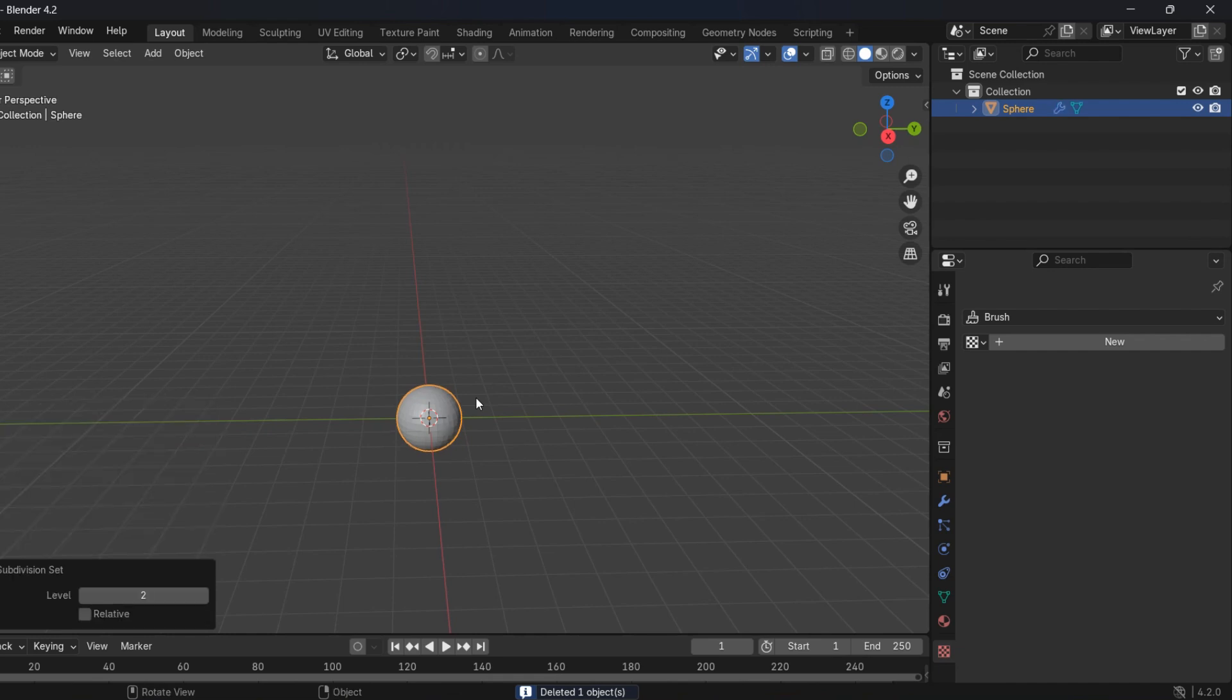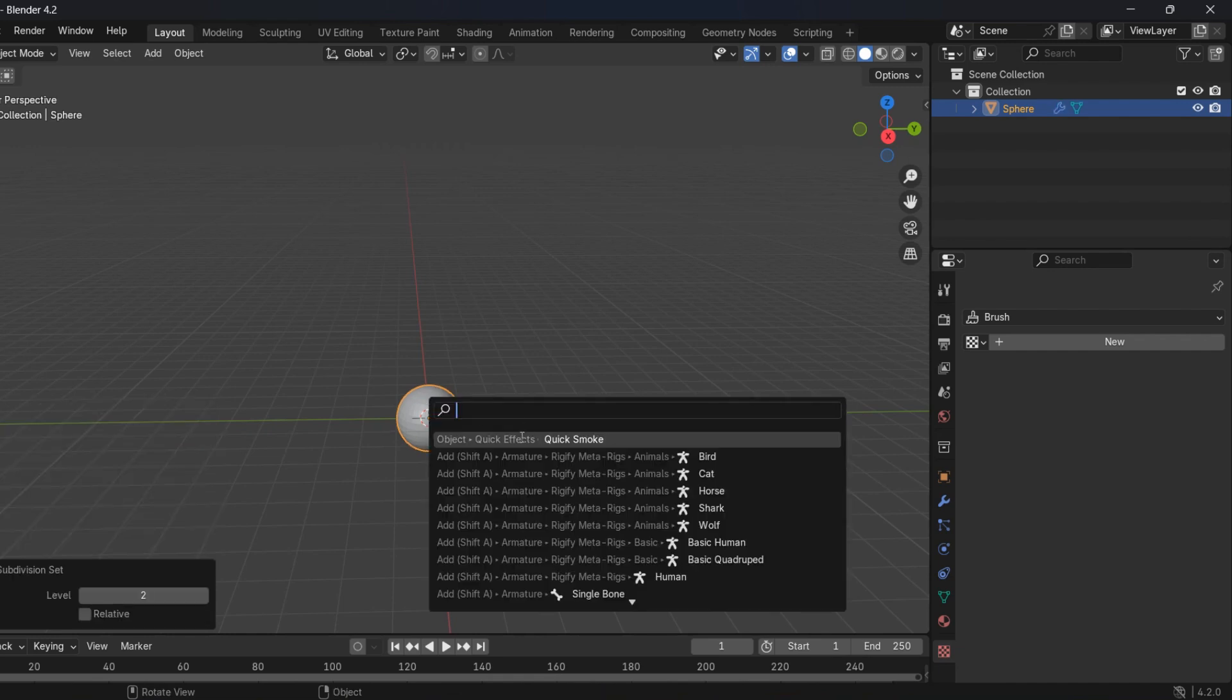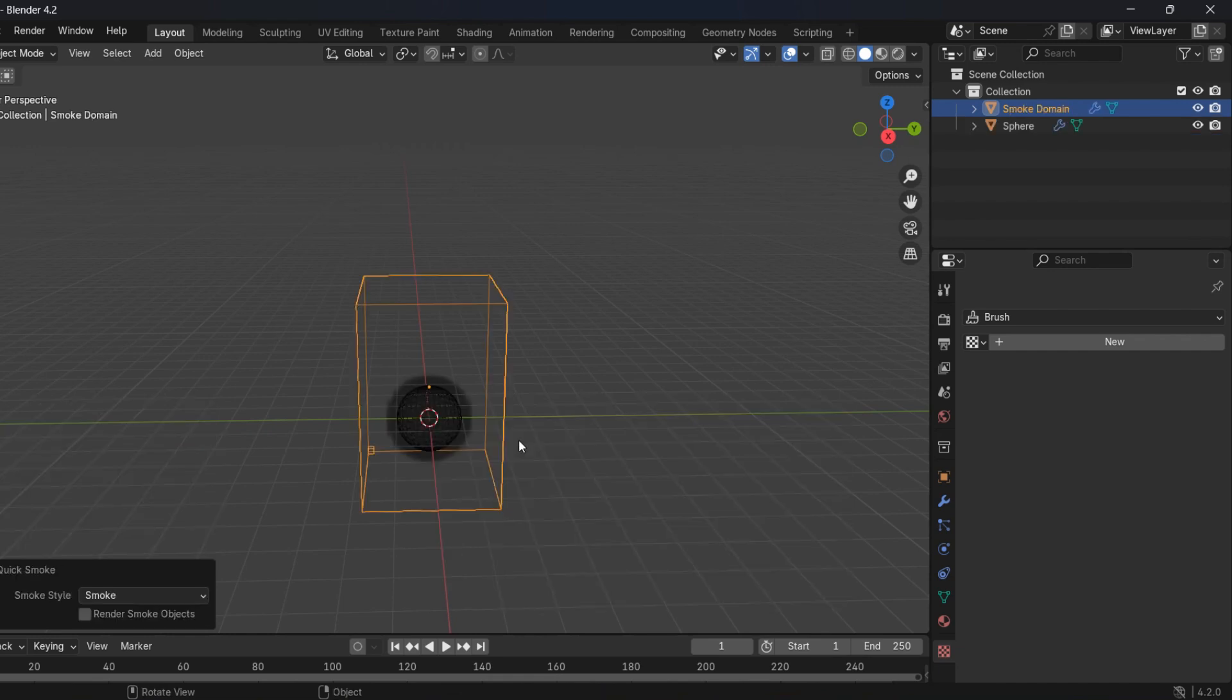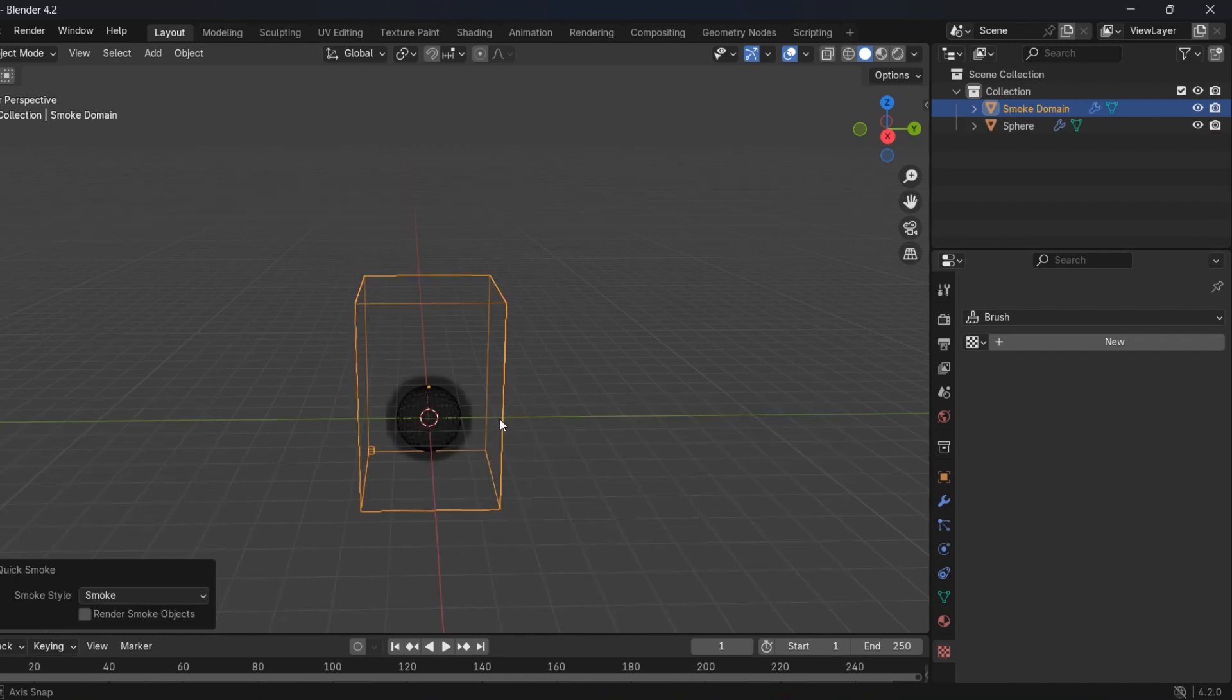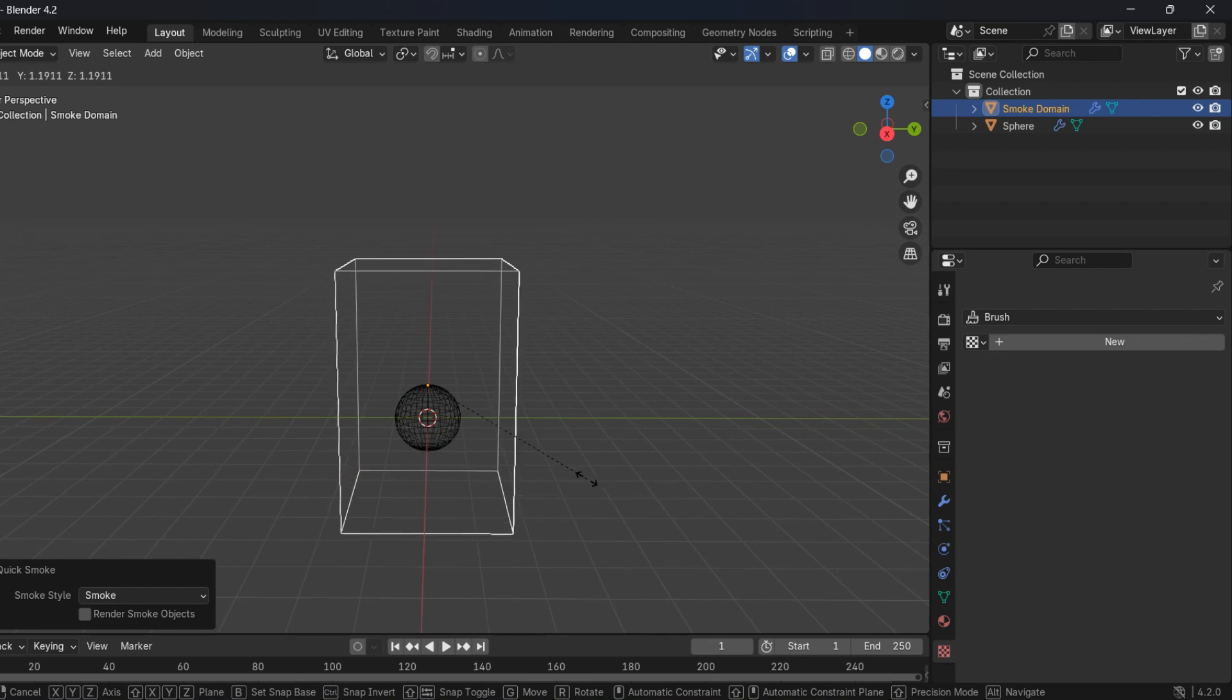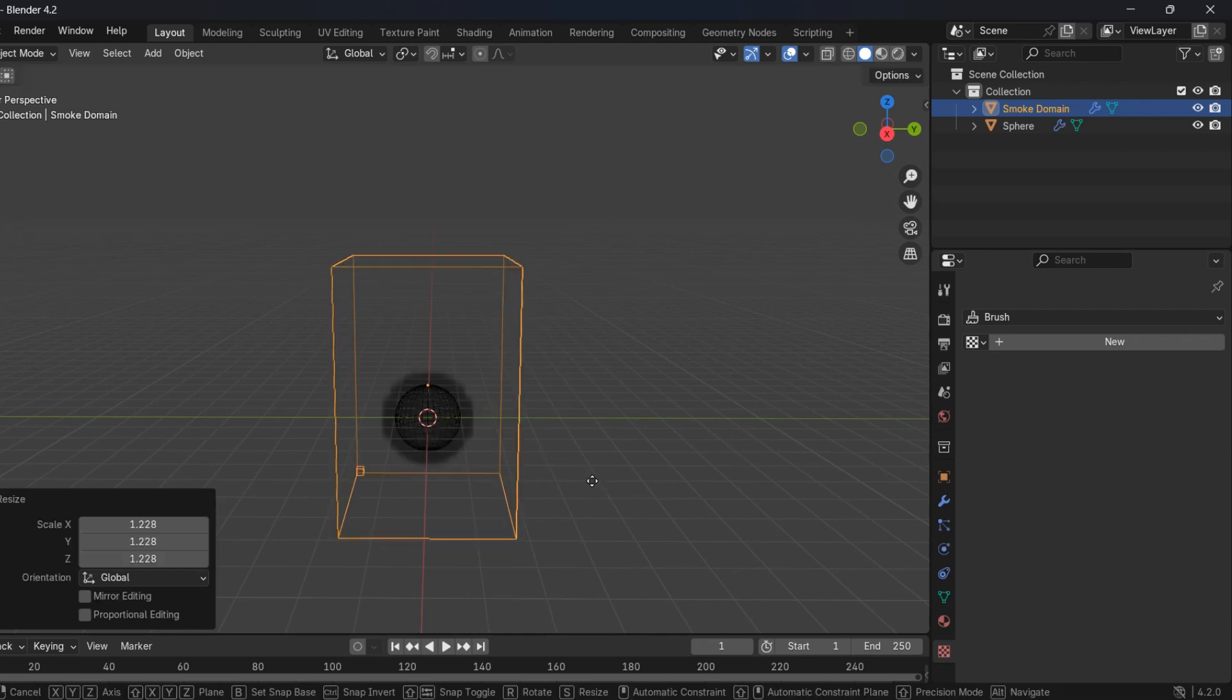give it a subdivision. Press F3 and find quick smoke. Then, scale and move the container.